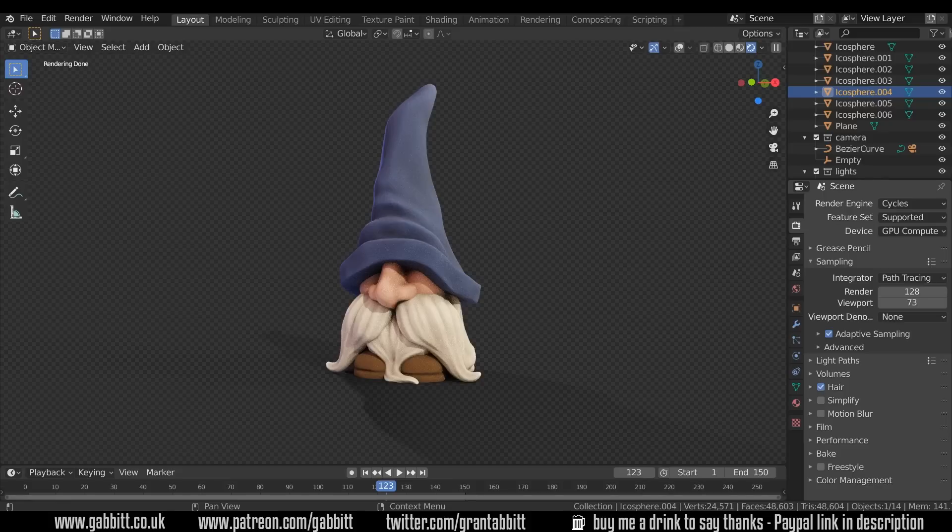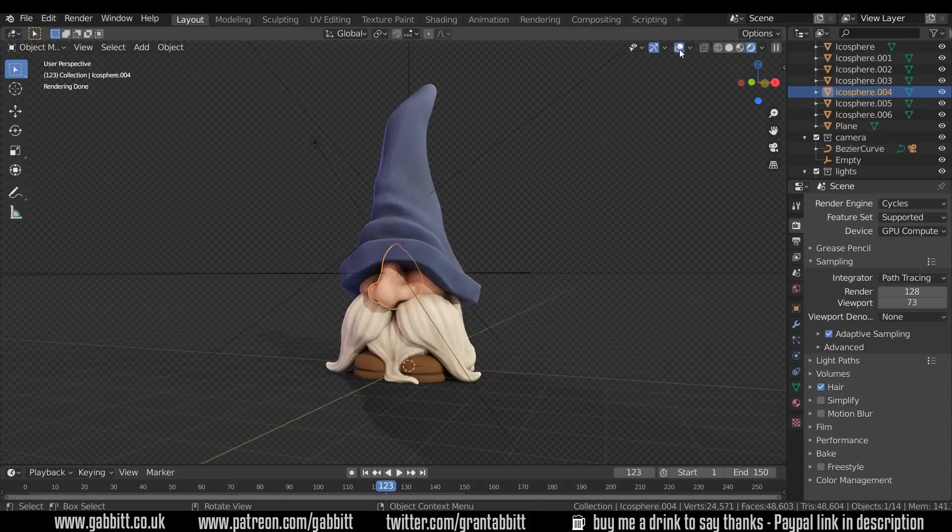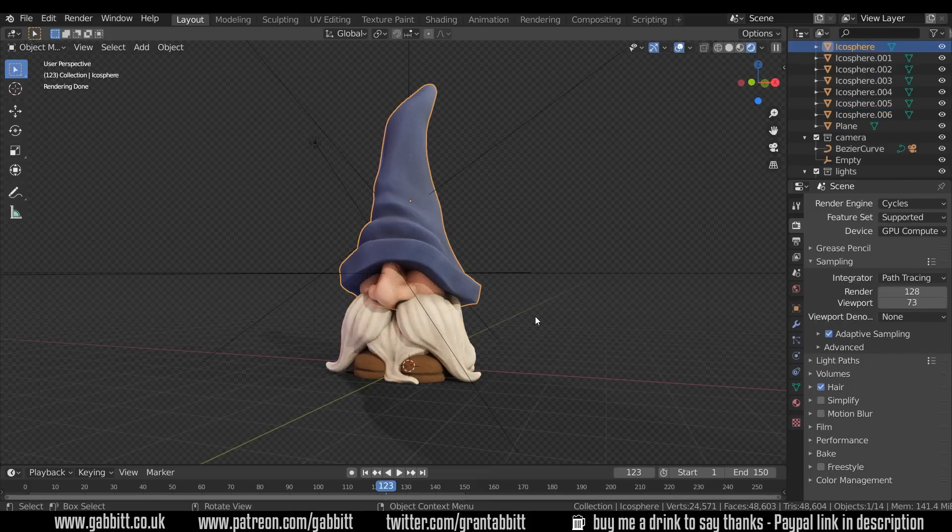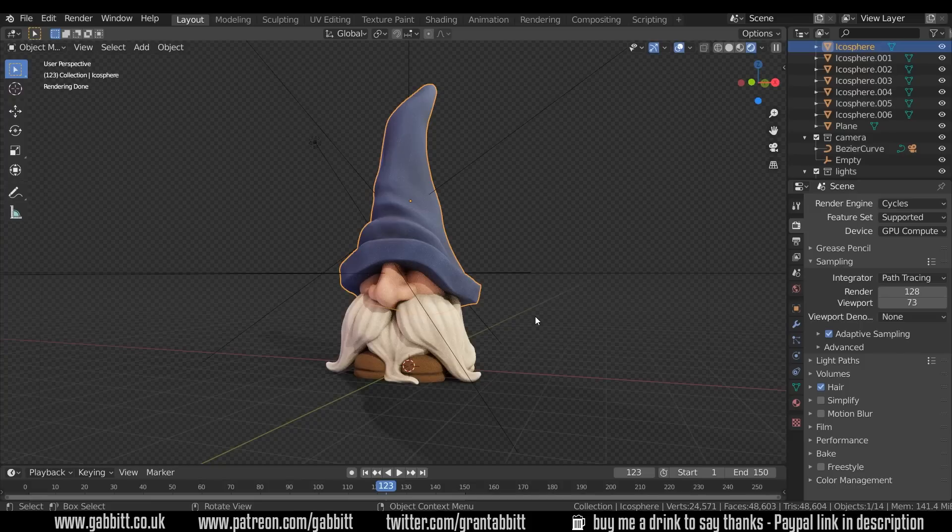The first thing to note about my character, if I turn overlays back on, is that it has separate objects. Now you can color one object with several colors, it's just much more awkward so it works for objects that are separated out like this.